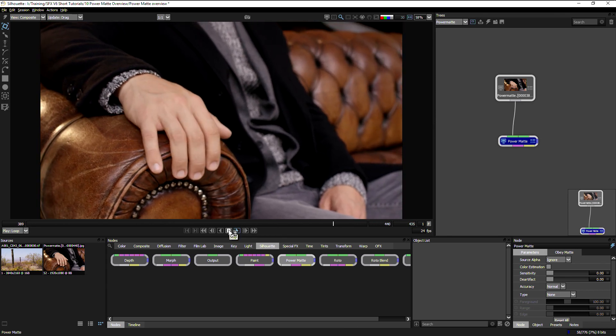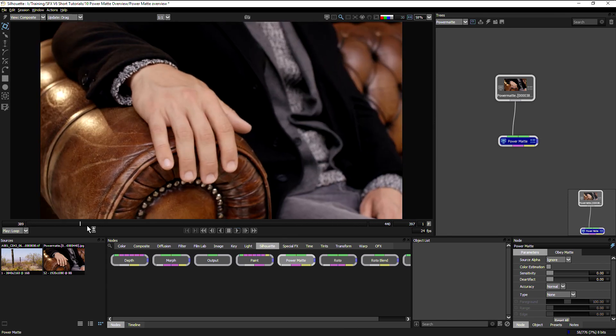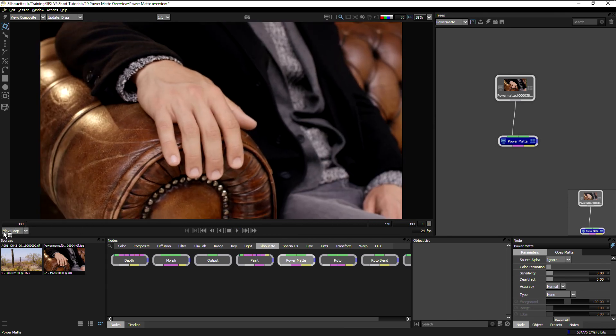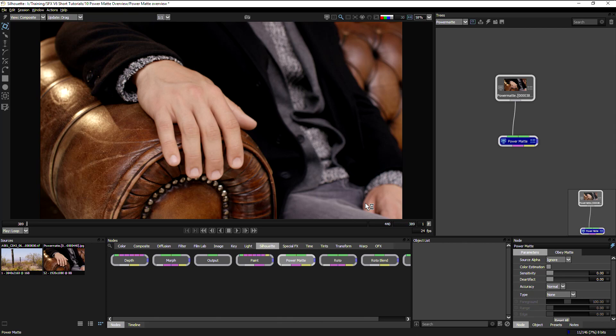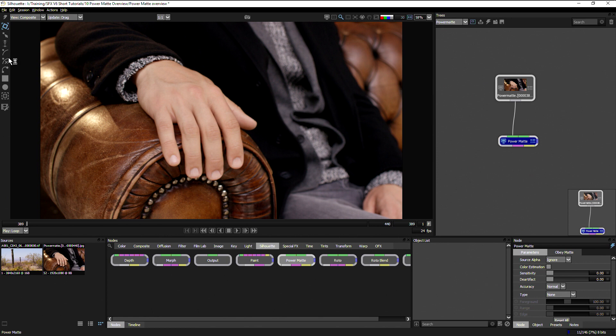Let's use this clip now to see how we start to build up our PowerMatte. Essentially we're going to define two things: what counts as foreground and what counts as background. We're going to let PowerMatte do the rest of the job to decide what fits more with the foreground, what fits more with the background.